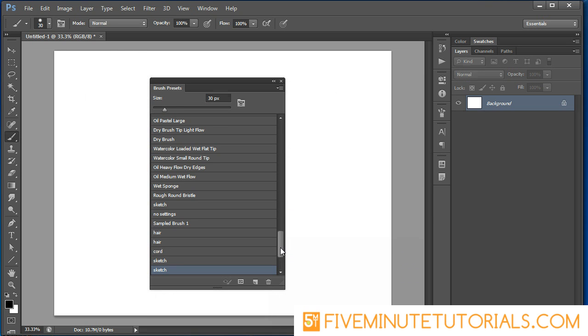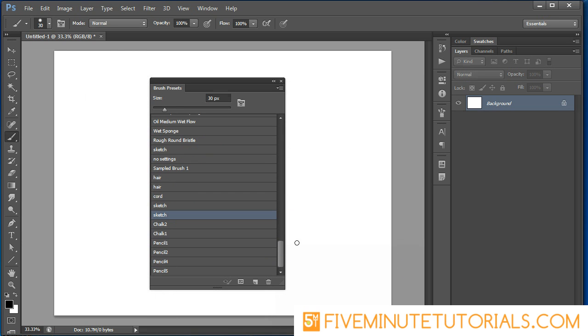Now I can scroll down through and you'll be able to see that I've got some chalk and some pencil brushes available to use now. That's how you actually add those so you can use them.